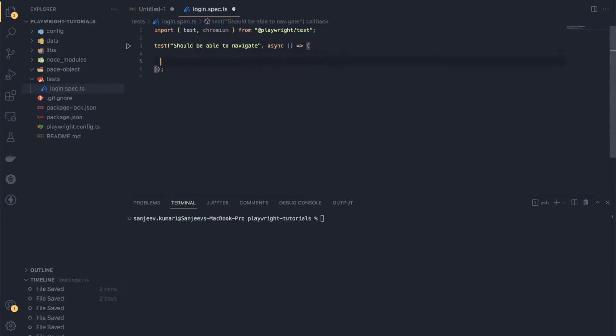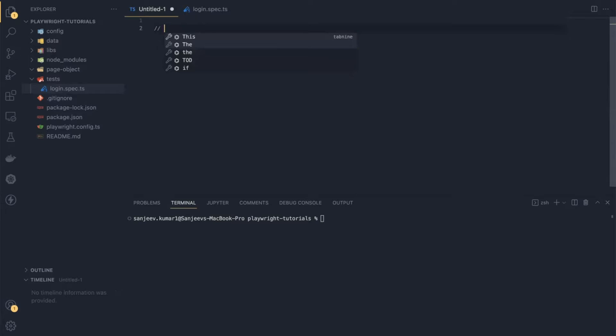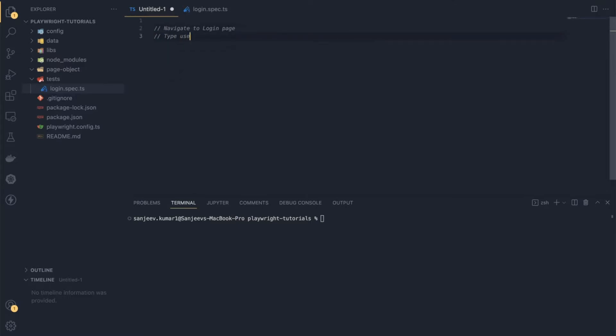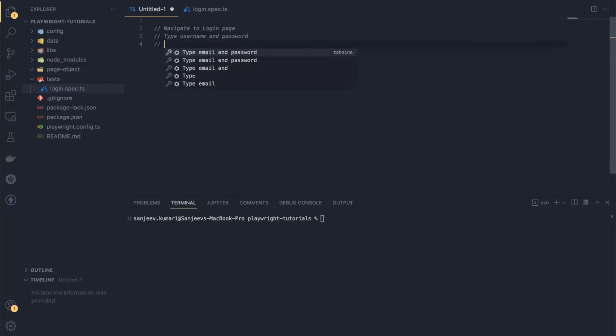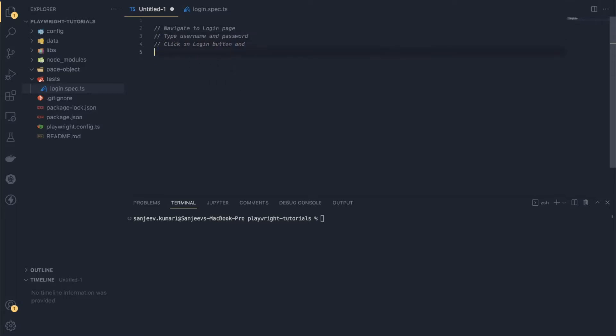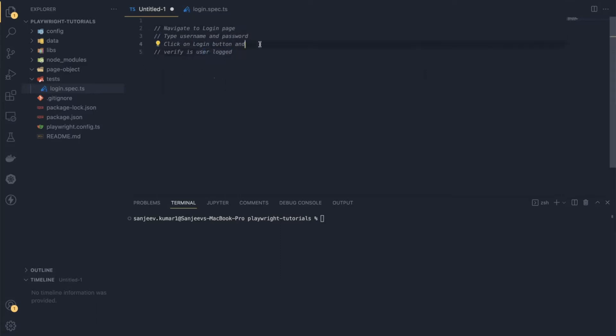All these combinations — the elements, the actions, and the validations for the page — will be available under your page class, and with the help of that page object we are going to access them. Now, we are going to automate the login scenario with the Page Object Model design pattern. First, let's write down the test steps.